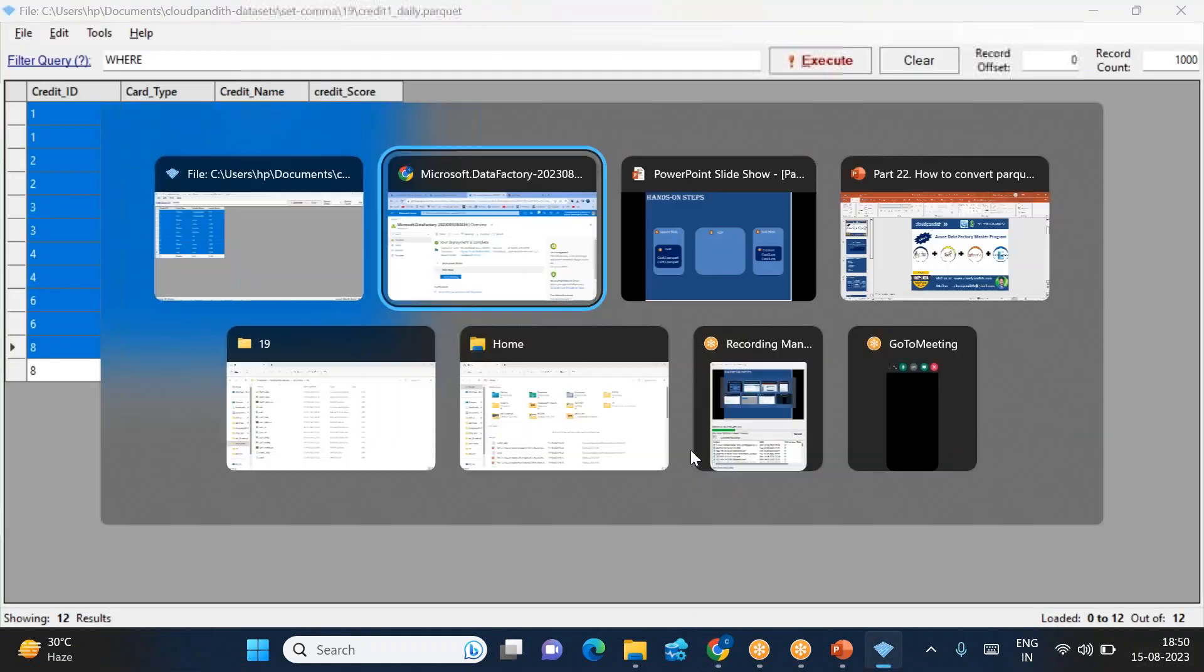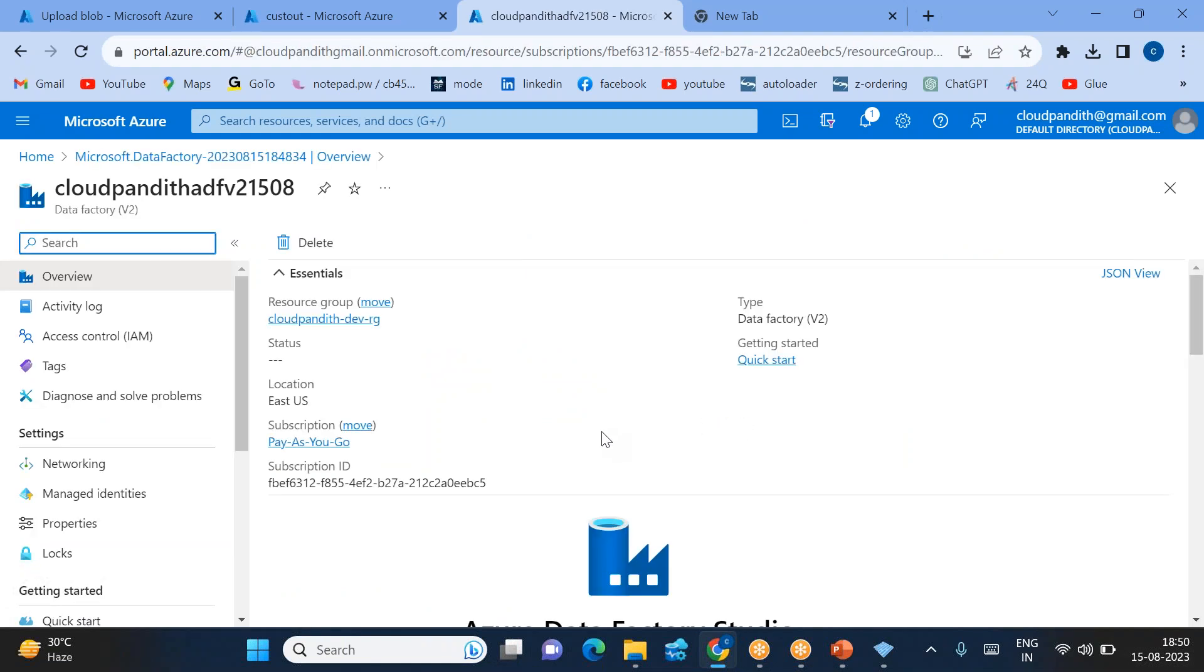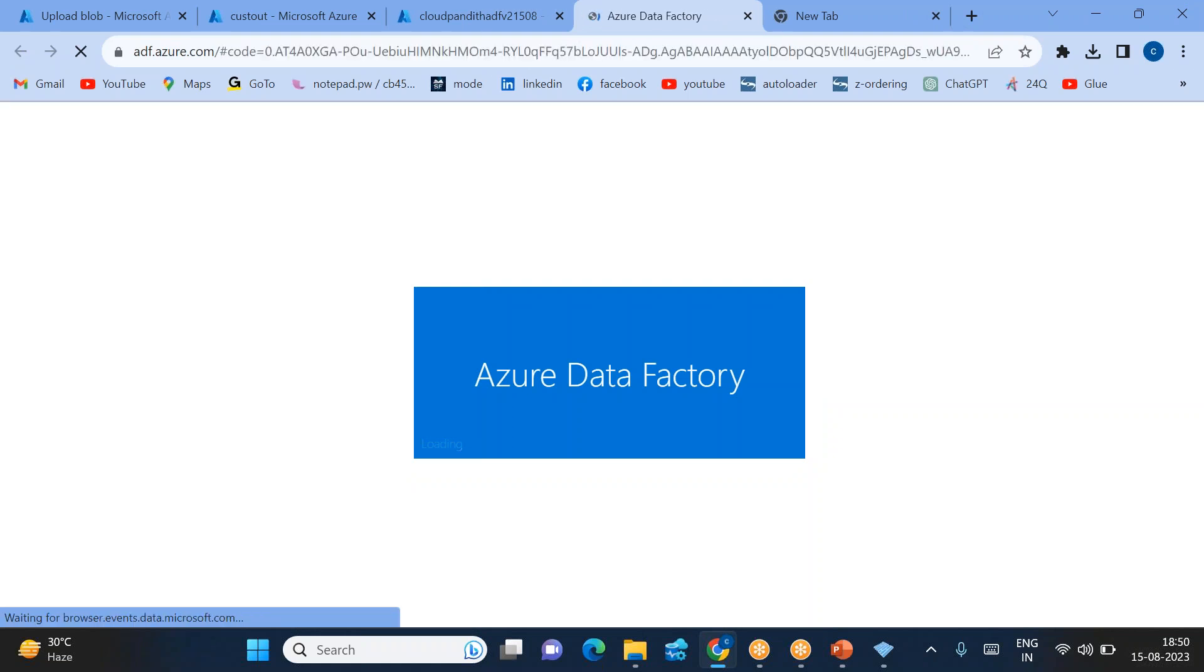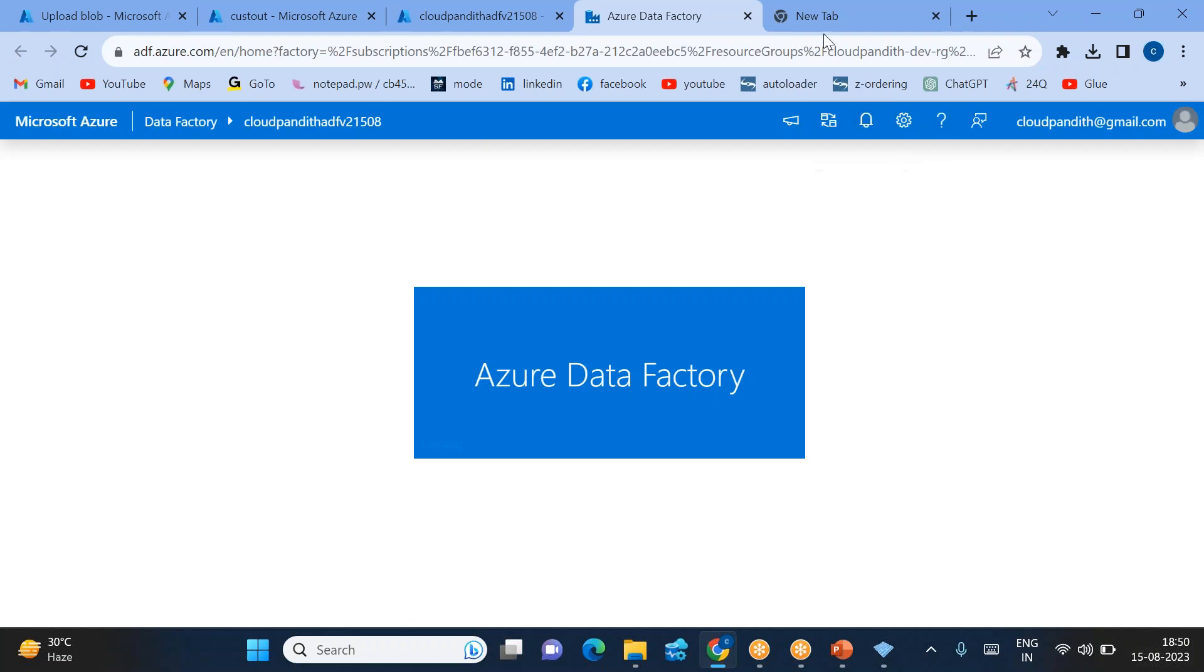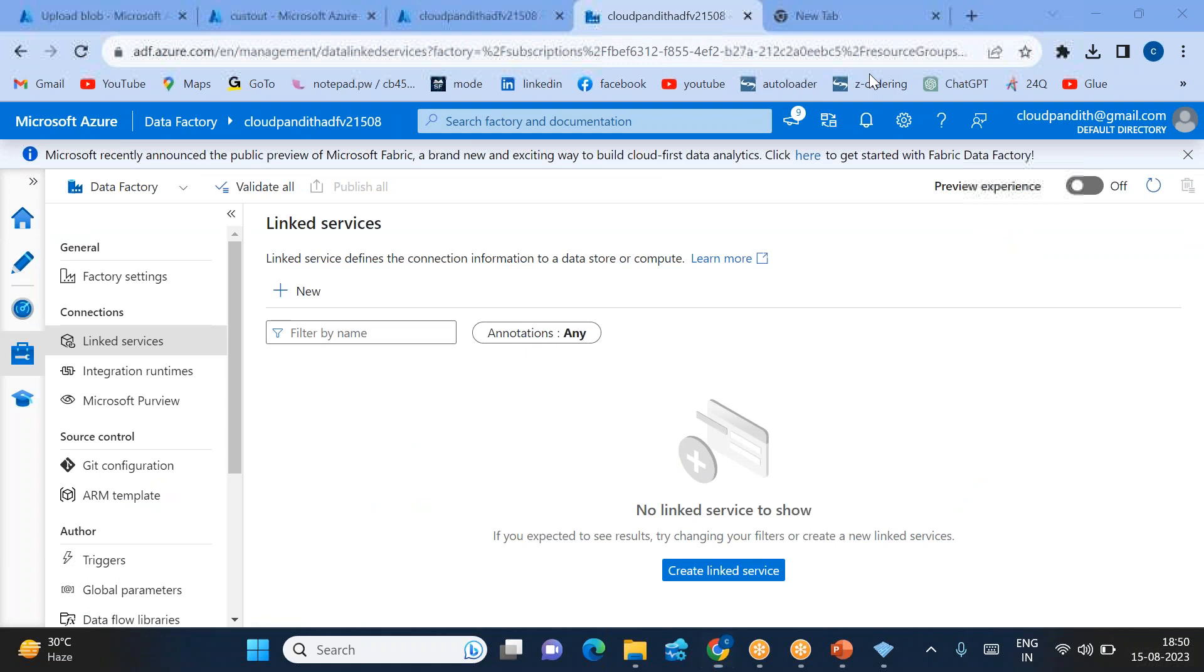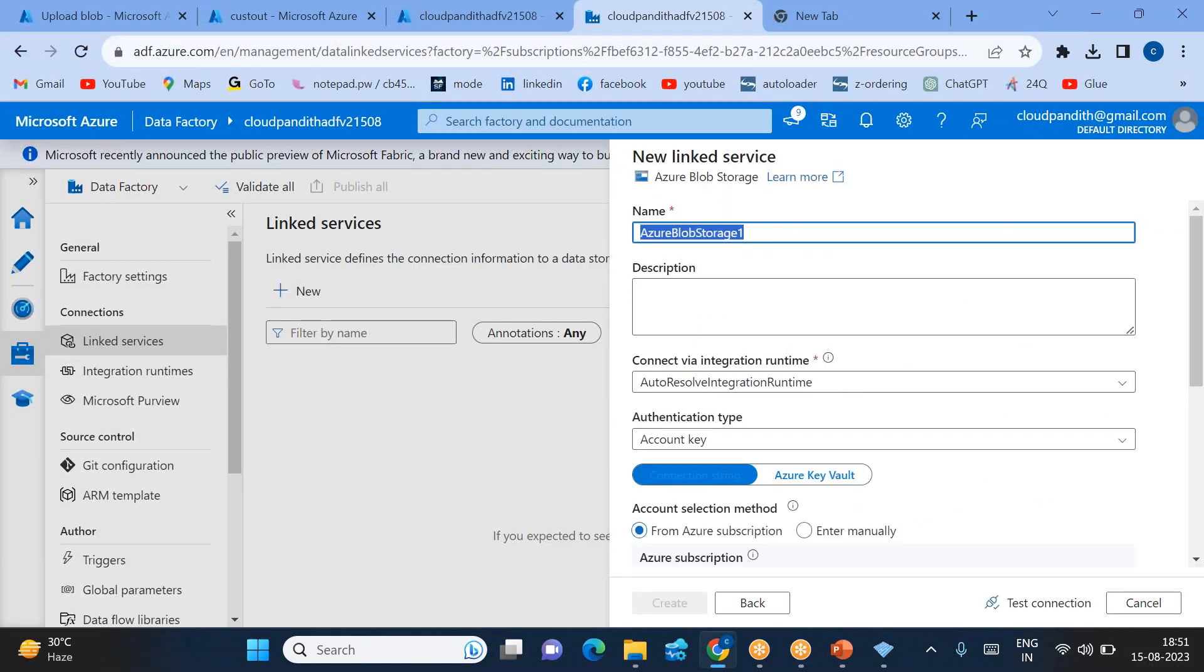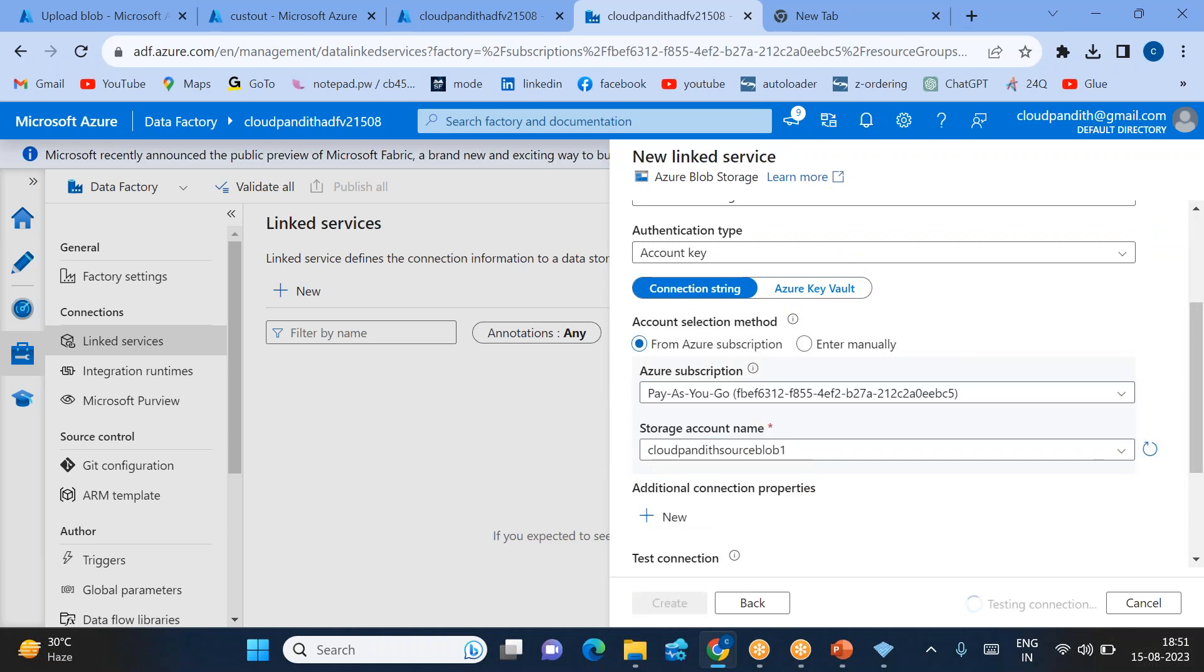The next step is to open Data Factory and create two linked services. Go to manage, let's create two linked services, click new. This is for Azure Blob. Select the subscription, this is the storage account. Test connection, then click create.